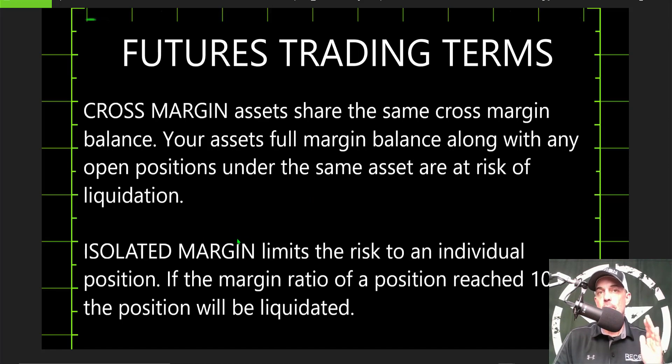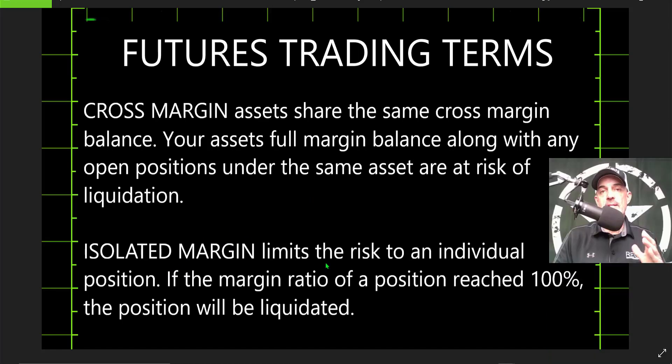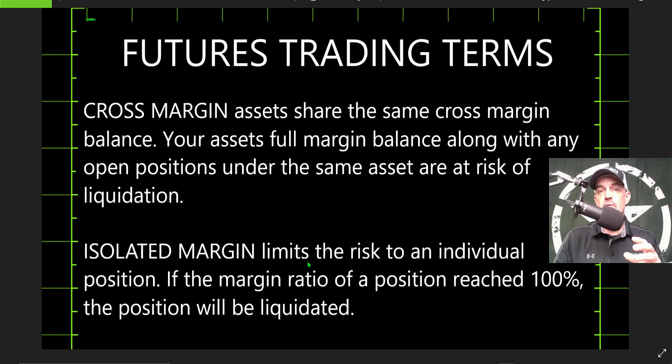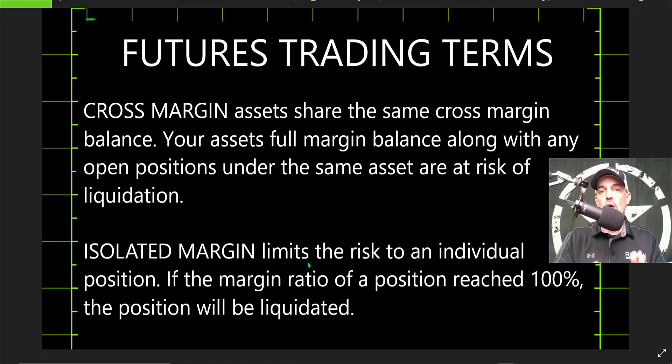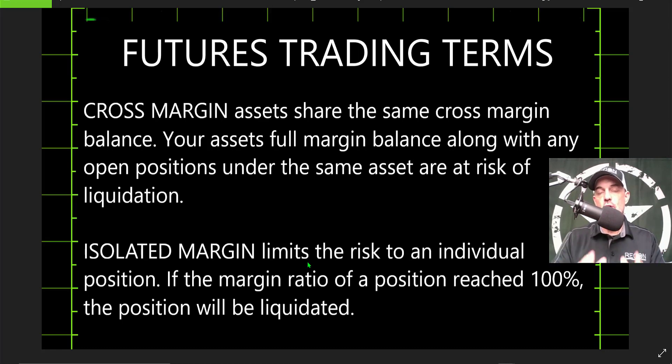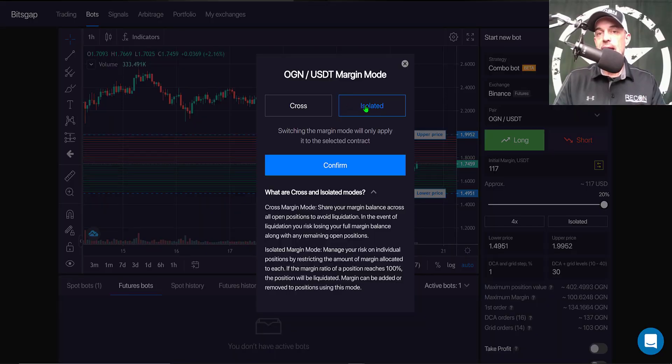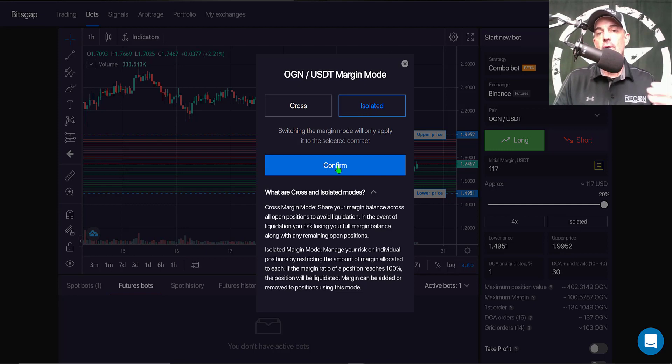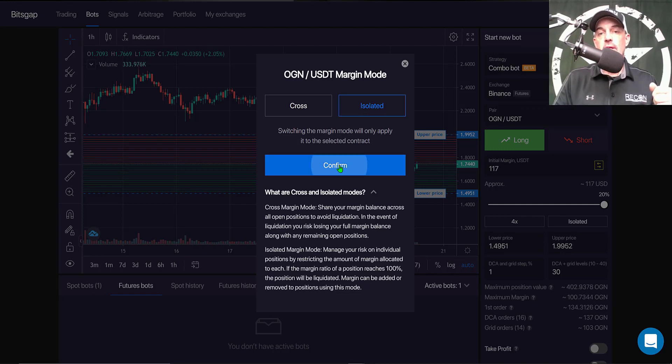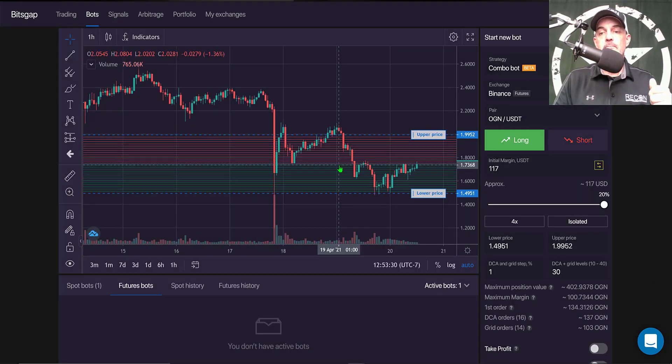Now for my risk management purposes, I prefer isolated margin. This limits the risk to the individual position itself. And with that being said, if the margin ratio for this position reaches 100%, then my position would be liquidated. But not all of my positions using the same asset, just this one position. So with that being said, I select Isolated probably 99% of the time when I'm trading with margin. So I'll click Confirm, and so I have 4x leverage, isolated margin.